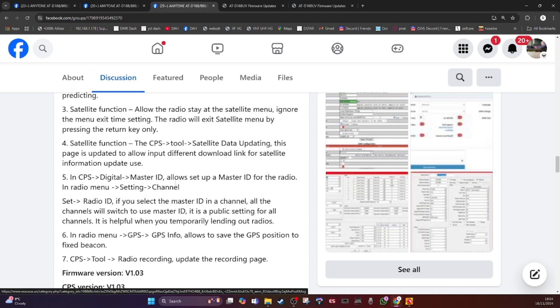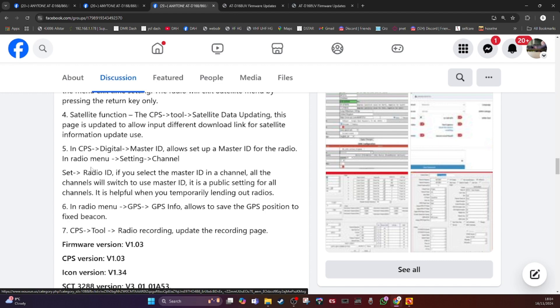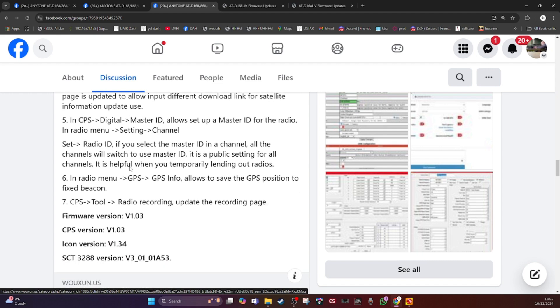In the CPS, digital master ID allows you to set up a master ID for the radio in the menu settings, radio ID. If you select the master ID in a channel, all the channels will switch to the master.